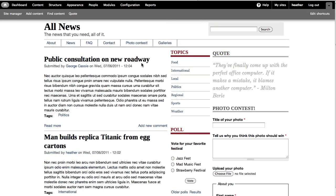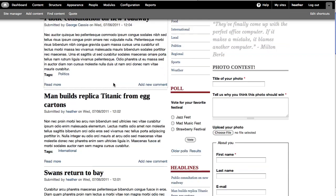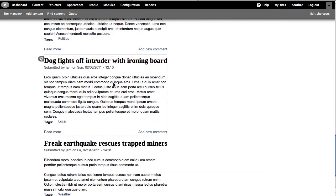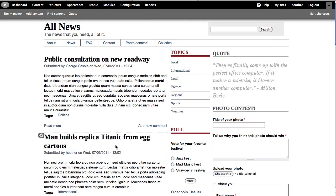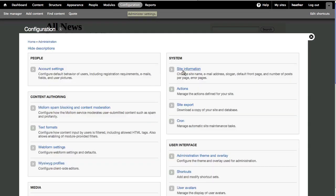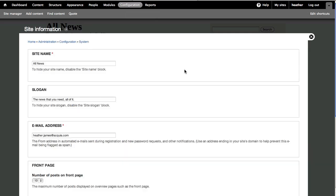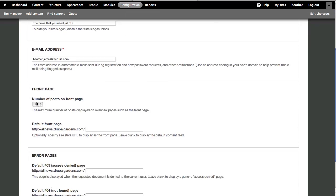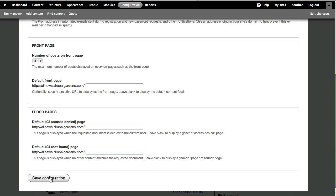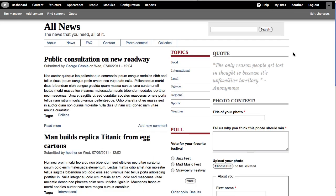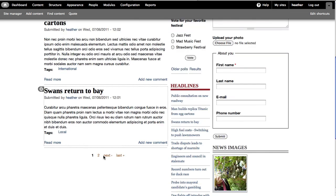First, let's look at the default front page. Here we see a river of news. If I go to Configuration Site Information, I can control how many posts that display here. I'll set this to three and save. Great, so my front page is only showing three posts.